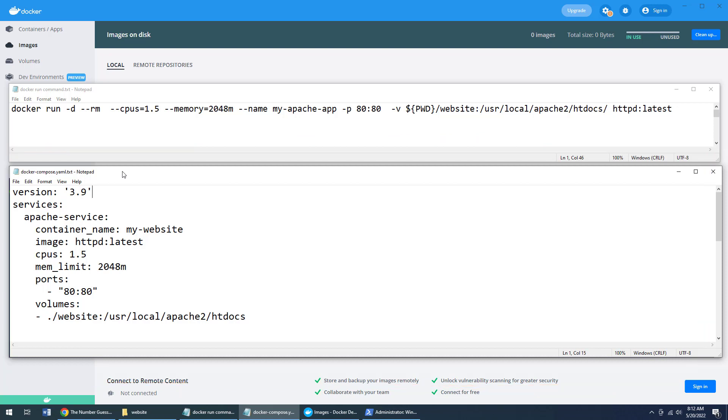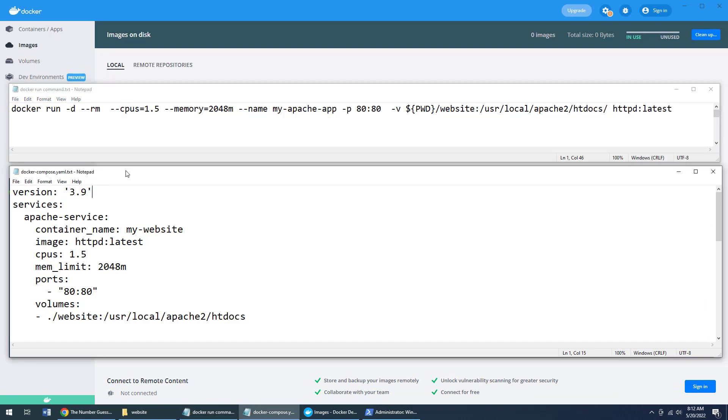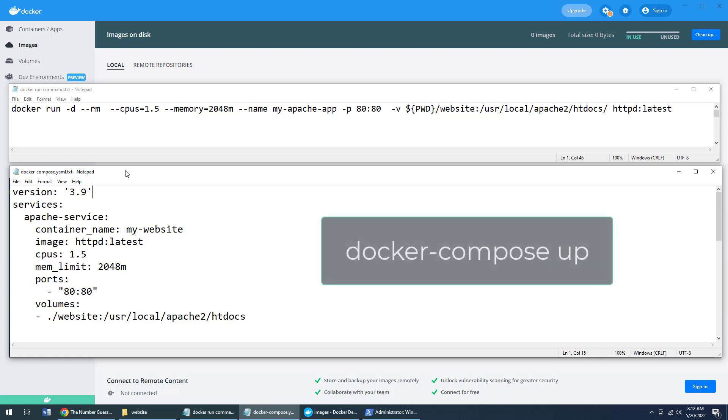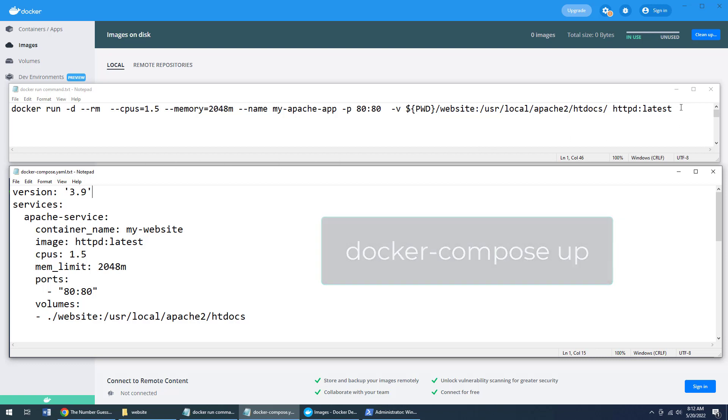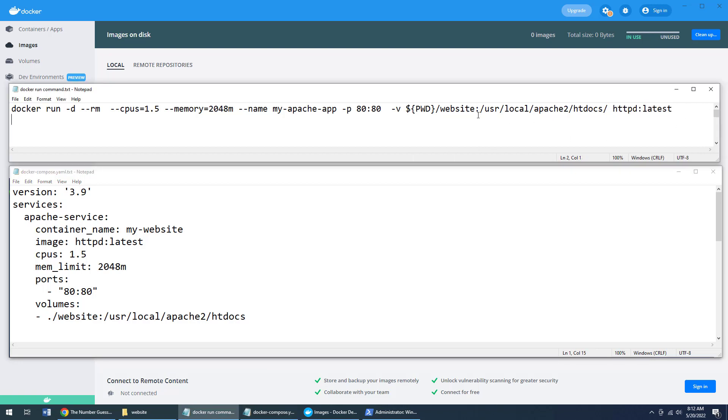So which one would you rather do: type this out and have your fat fingers make a mistake, or put everything into a text file once, maybe even check it into a source code management tool, so you can maintain a version history of it, and then just type the words Docker Compose up. I know what your answer is. Your answer is B. But anyways, let's actually run this.